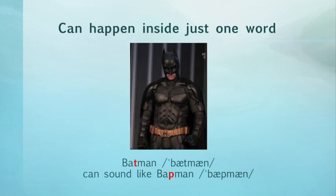Please note: this type of assimilation can actually happen inside just one word. So instead of hearing 'bat-man,' you might hear 'bap-man' — 'bat-man.'